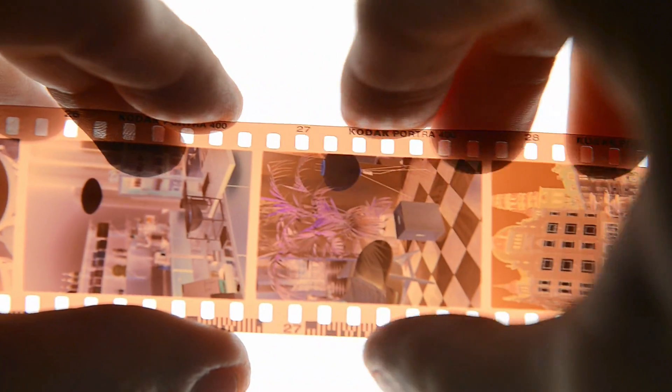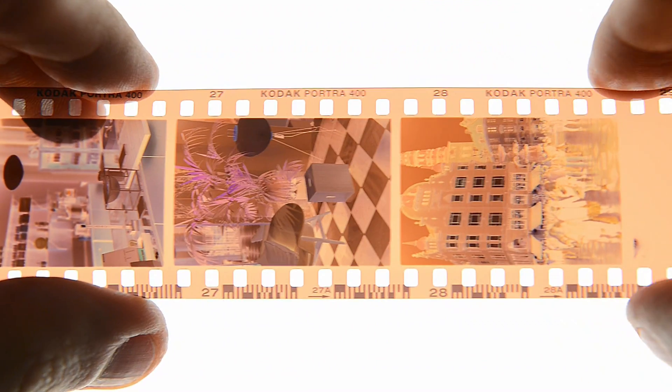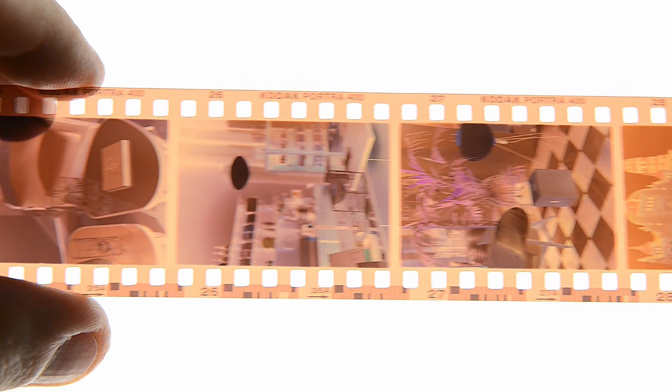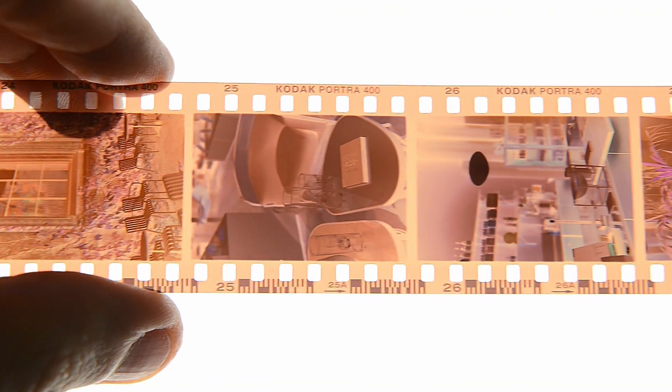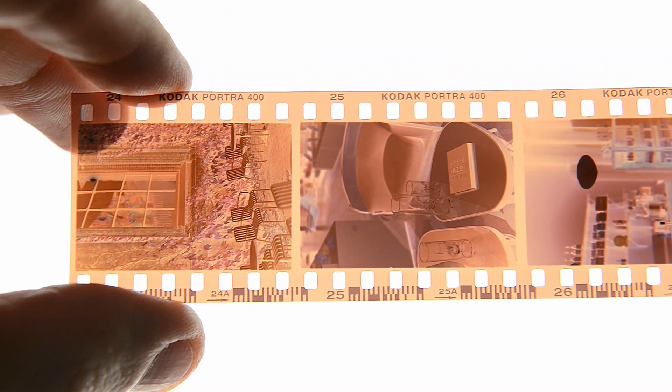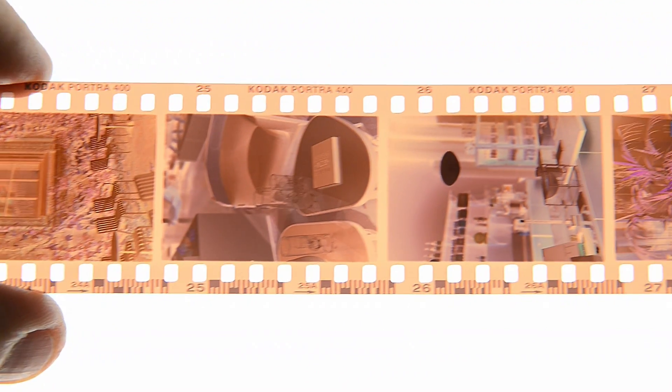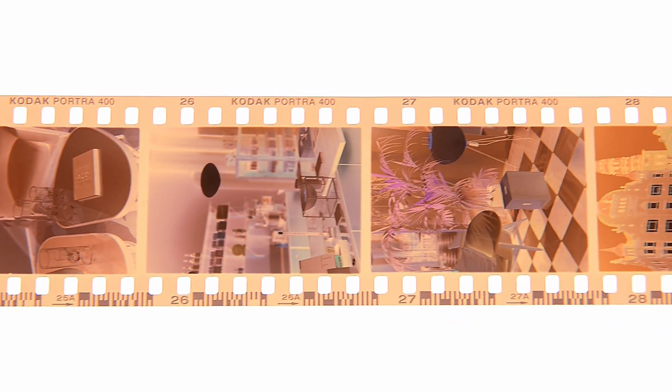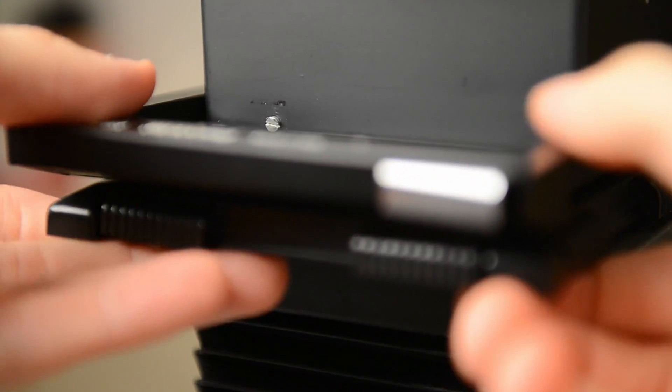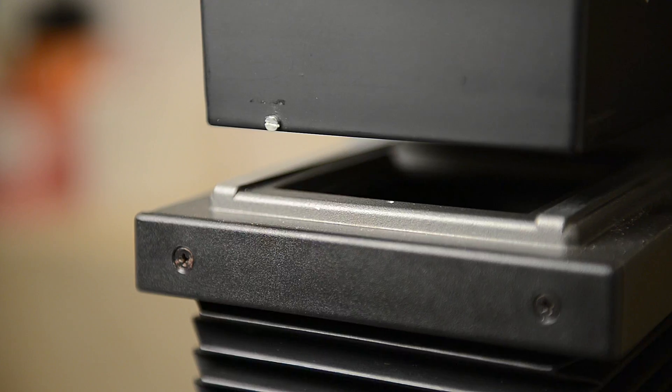For today I'm interested in this strip. It's Portra 400, and we just need one frame from this one, the one in the middle. As you can understand, my 35mm camera is an everyday camera and I have a lot of pictures to print.